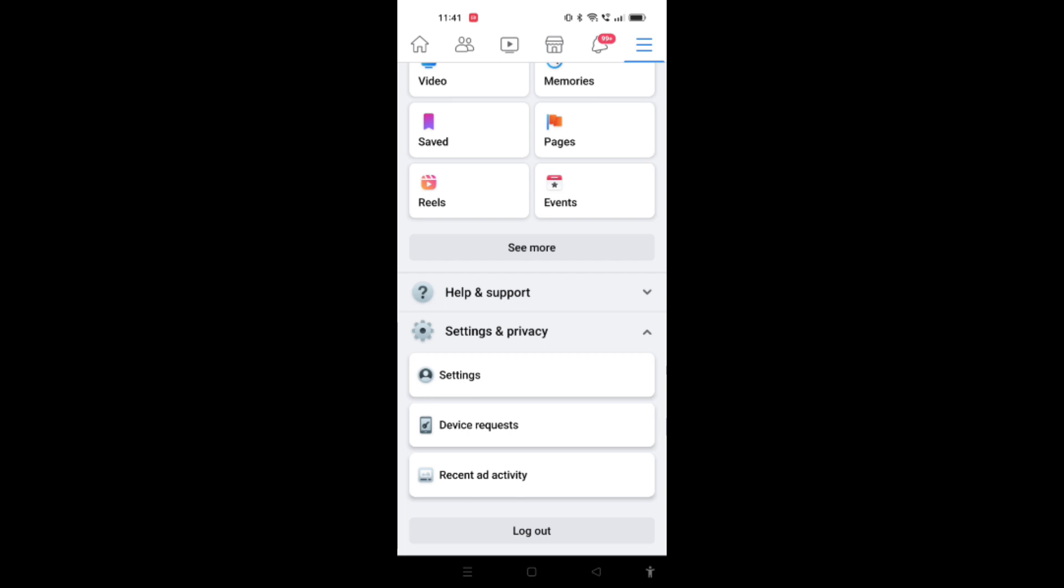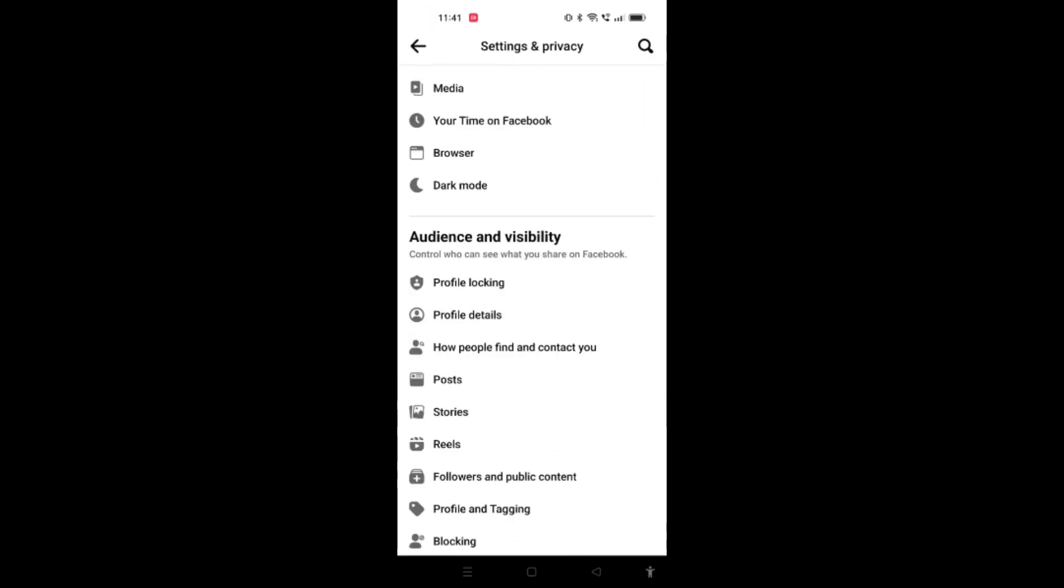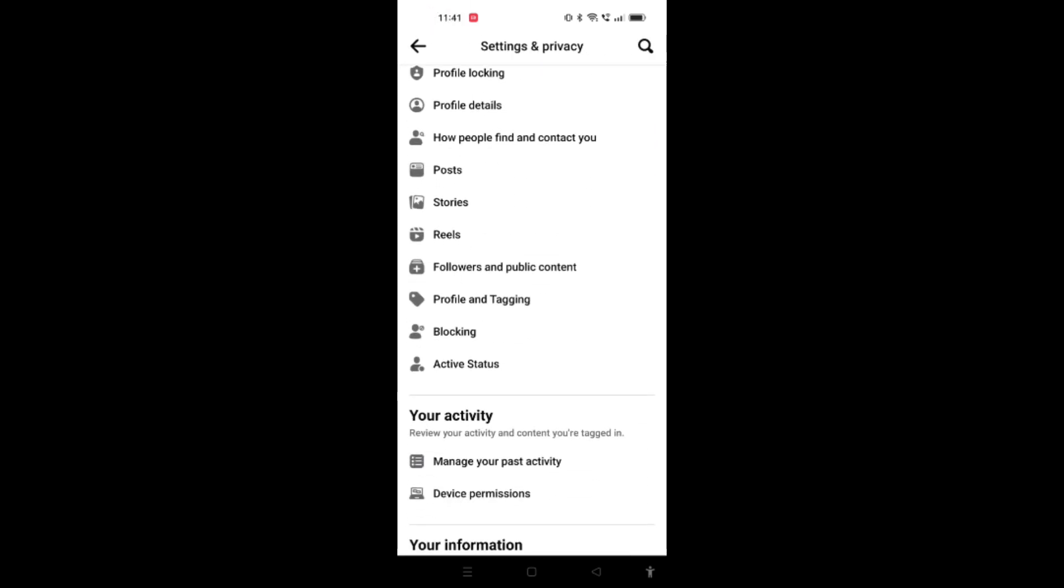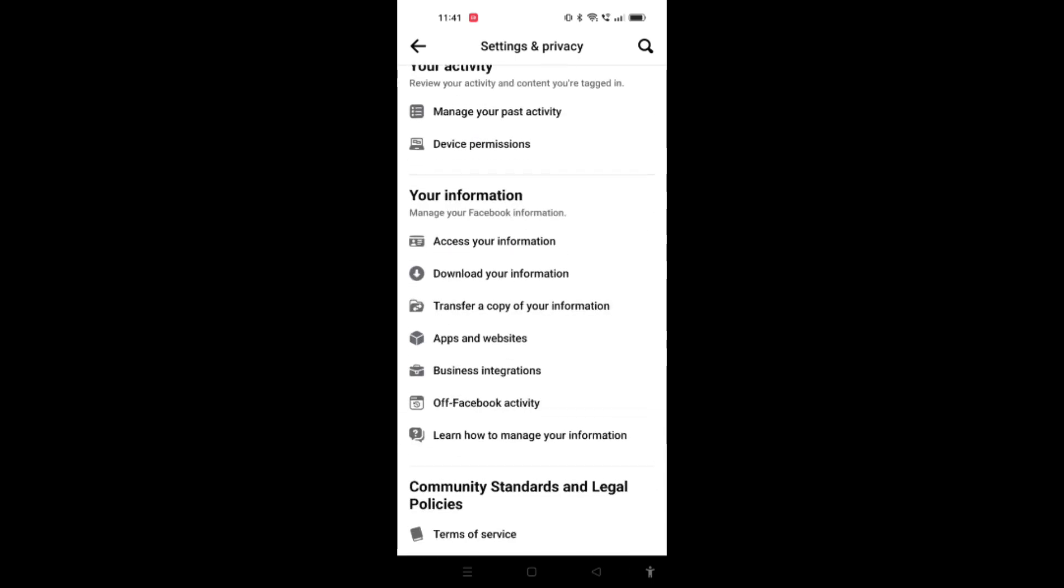When you scroll down, you will see an option named as apps and websites. You have to click on that option here, apps and websites.